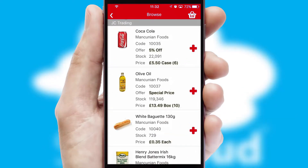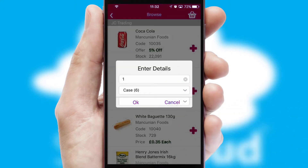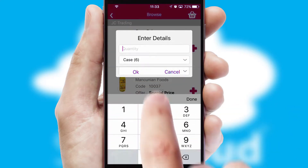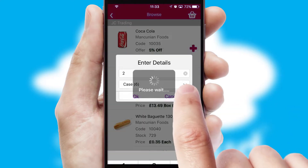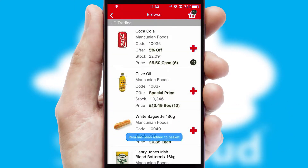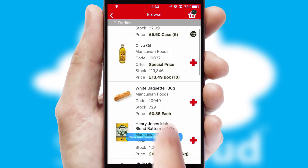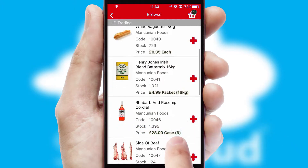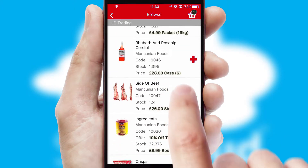Once you have found the required item, simply click, enter the required quantity, unit of measure and then confirm. A basket icon will appear beside the product to confirm it has been added to your order.